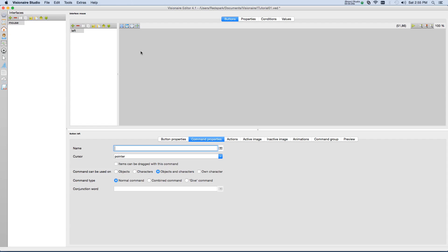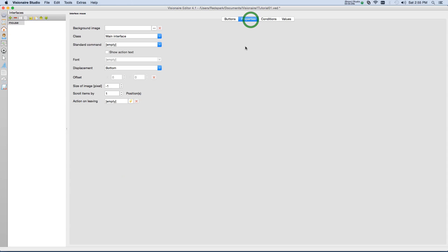One last setting we want in our overall interface properties. We're going to set the standard command to left so that by default, that's what it does.